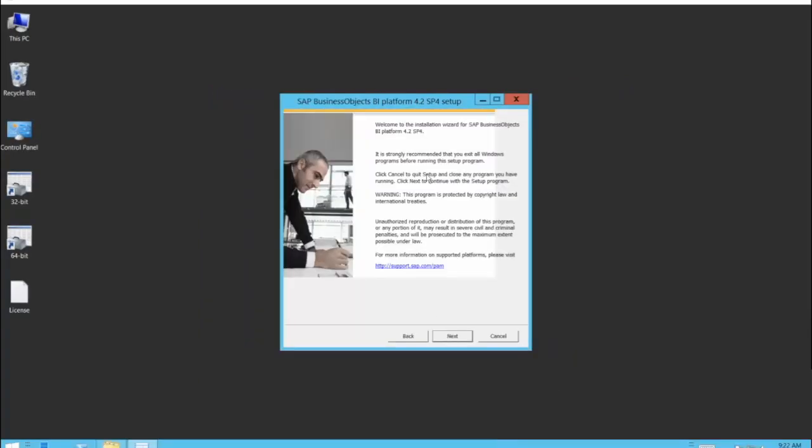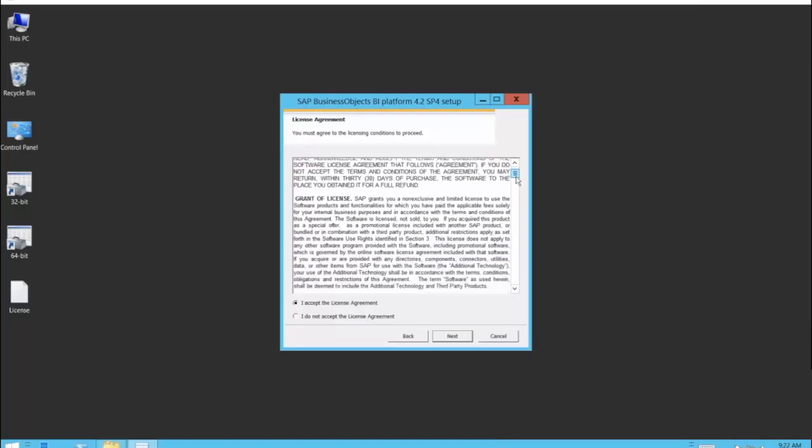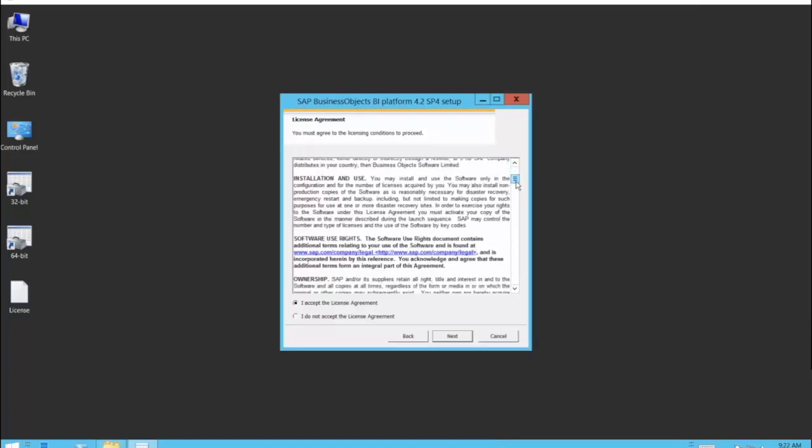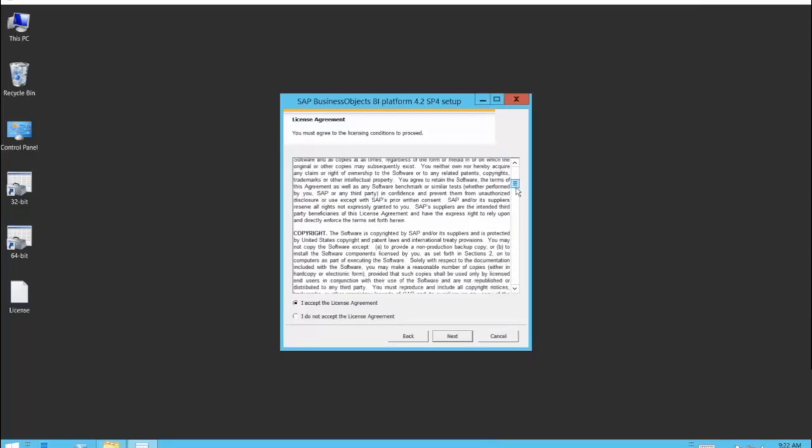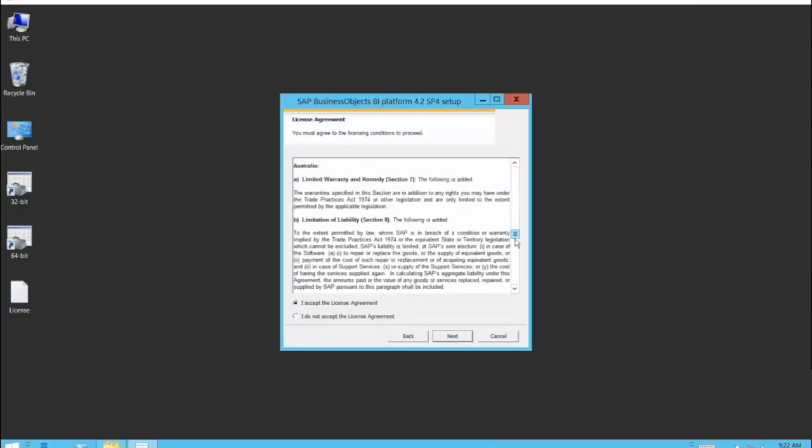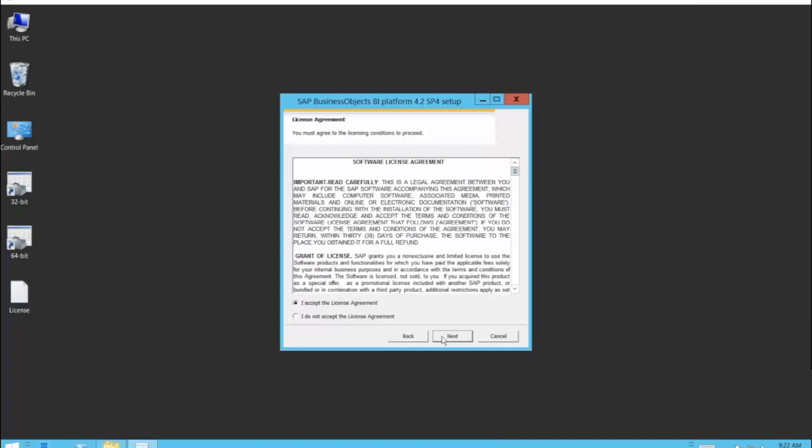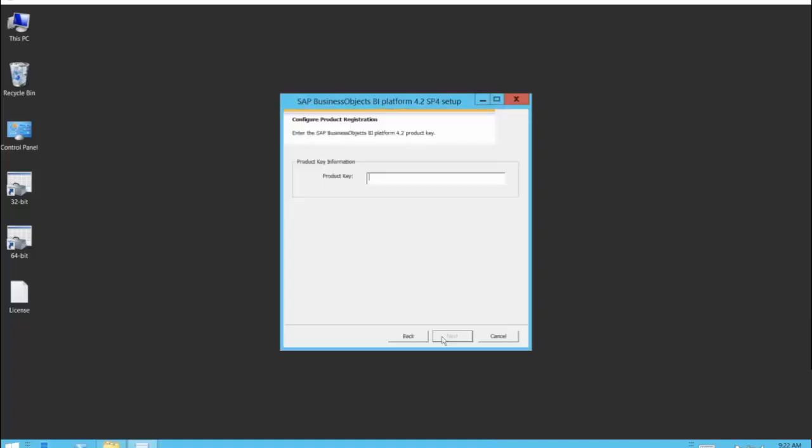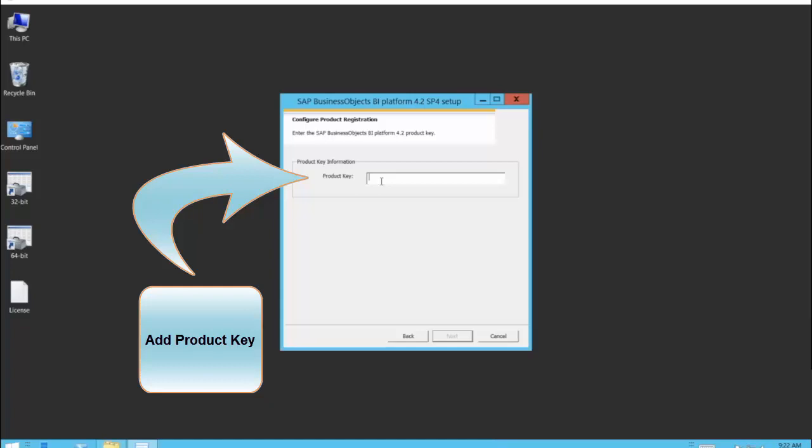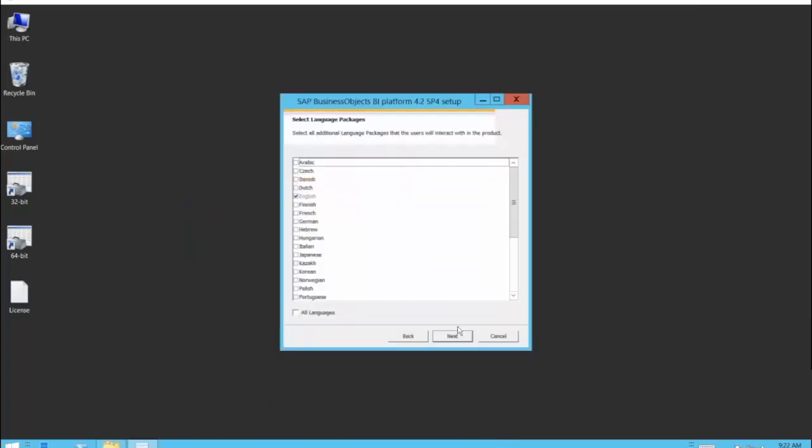Click next. Choose the license agreement. I accept. Click on next. I enter the product key. Should anyone out there require an evaluation license and would like to use this, do let us know. Get in touch with us and we can help you as well.